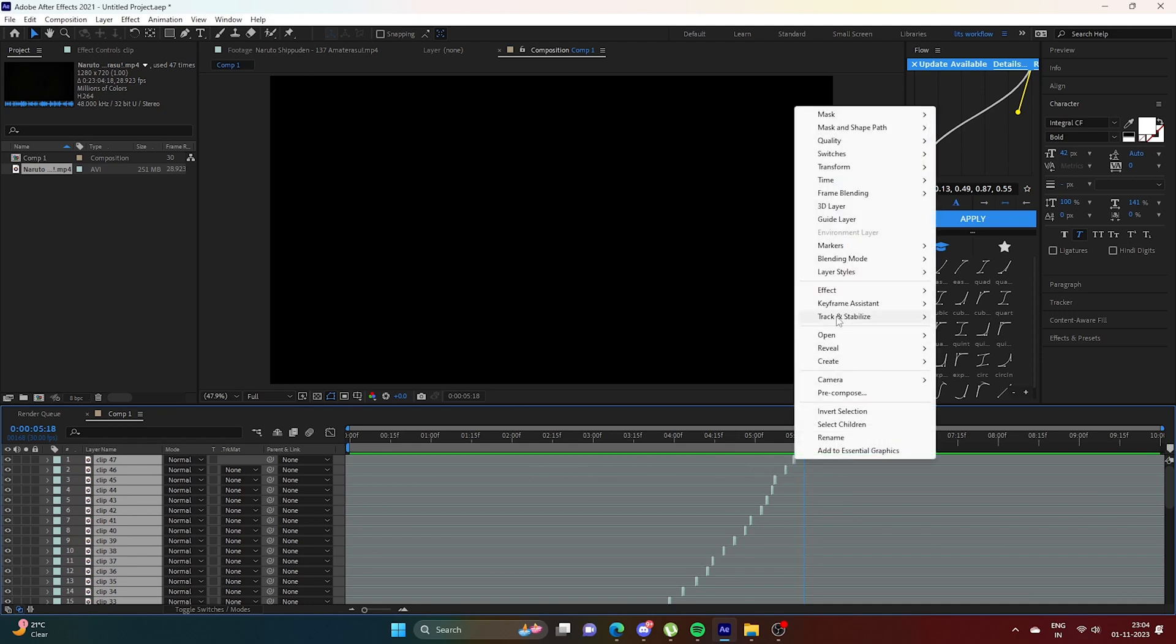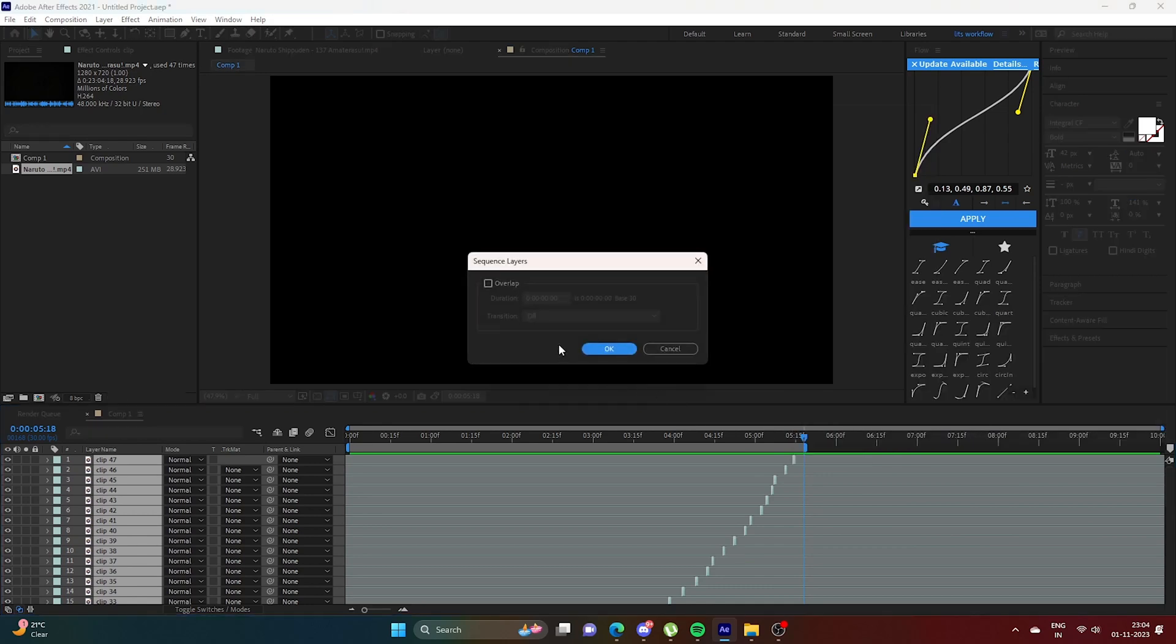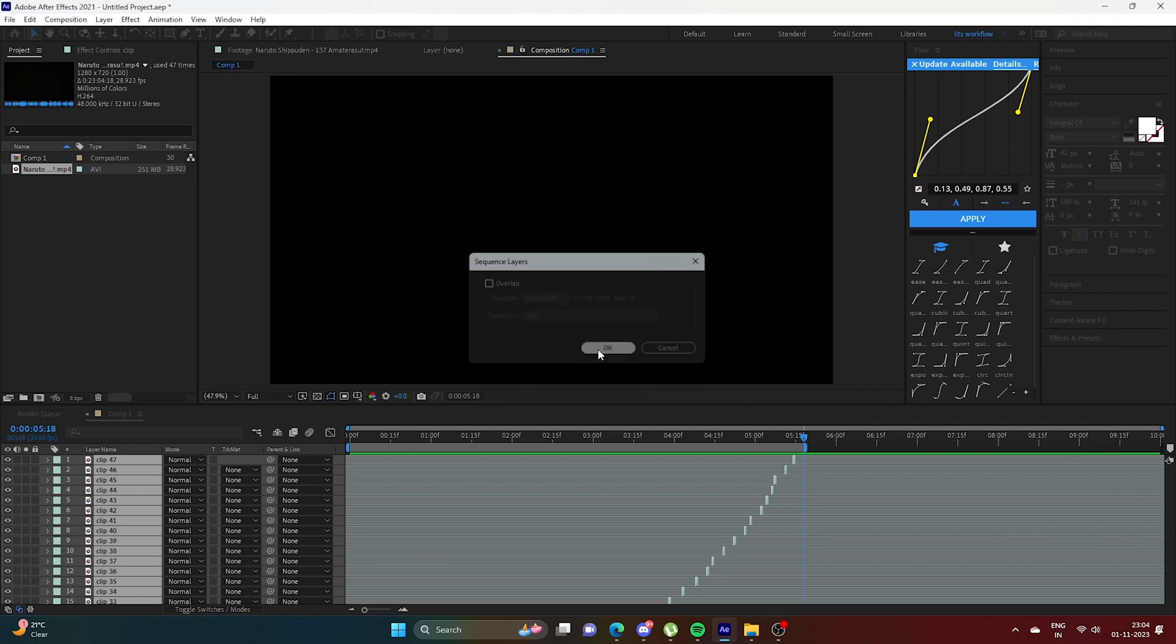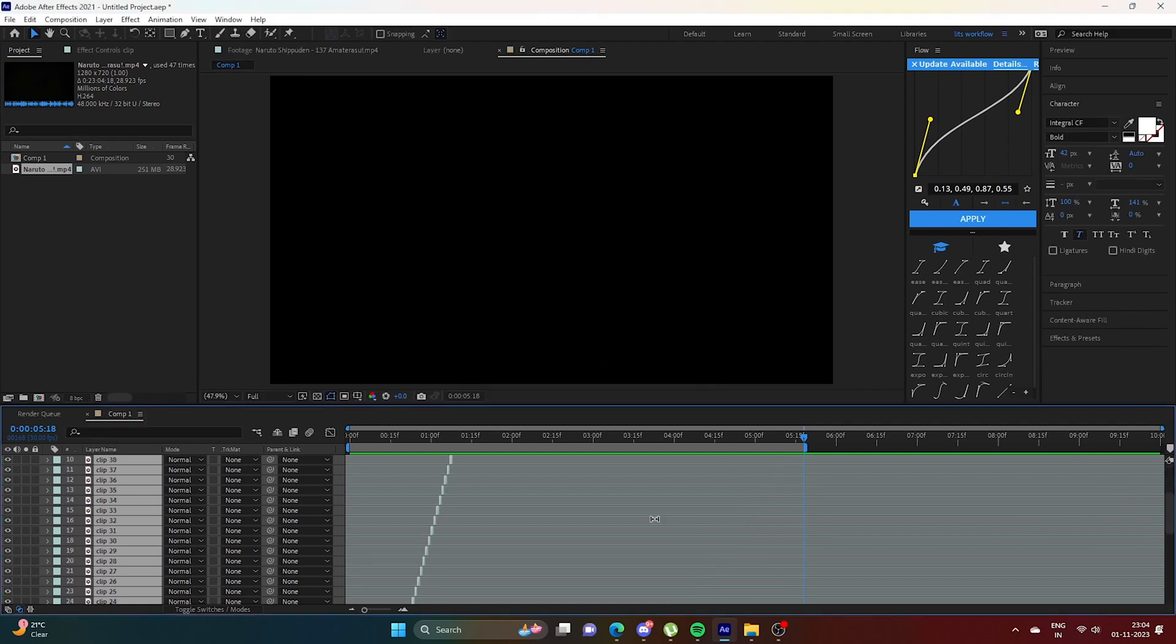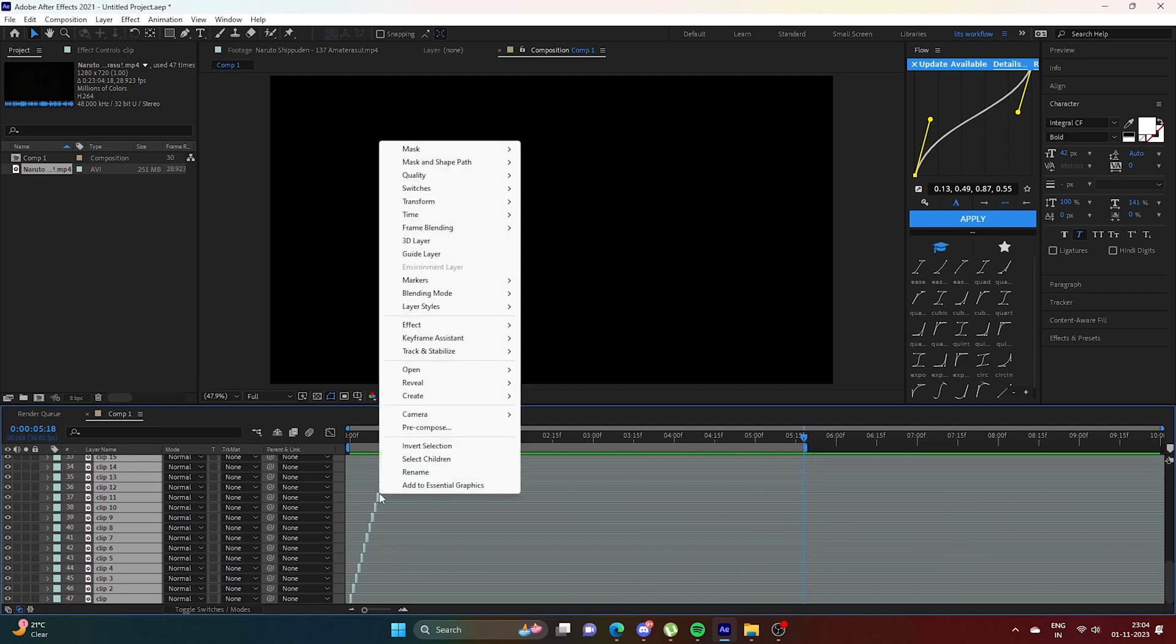Now right-click and select Sequence Layer. Then pre-compose it.